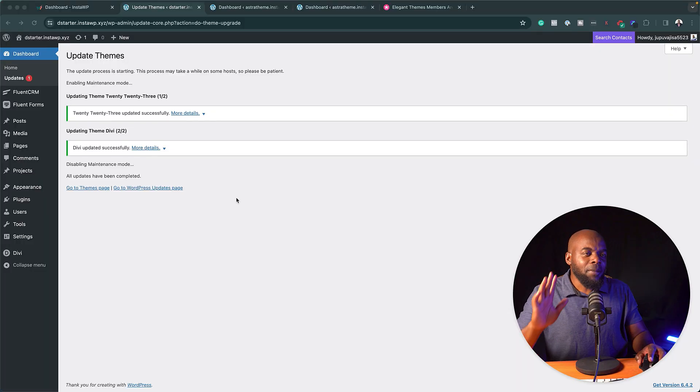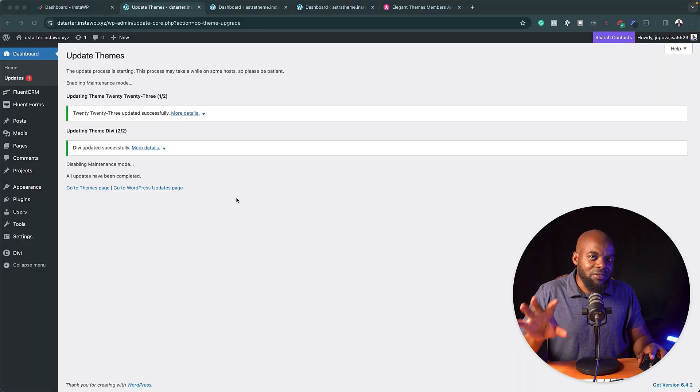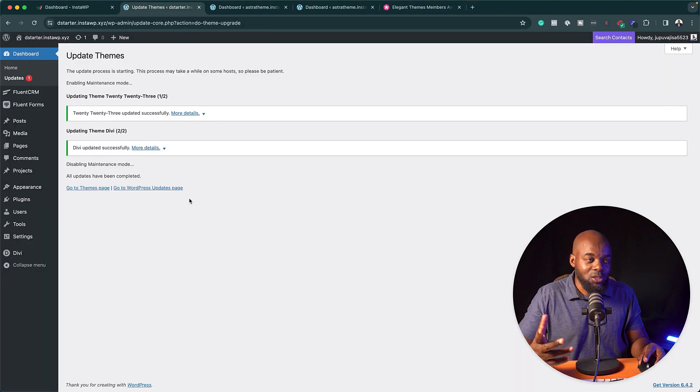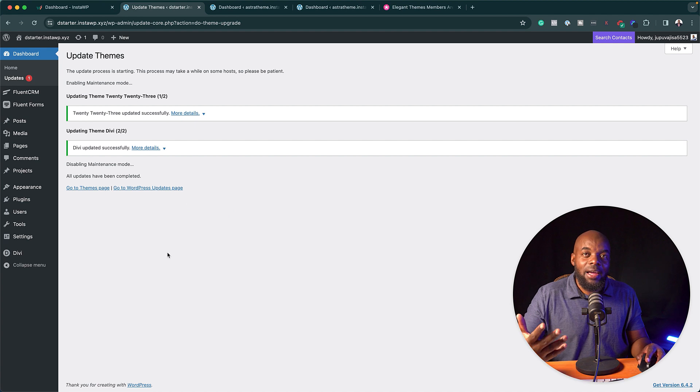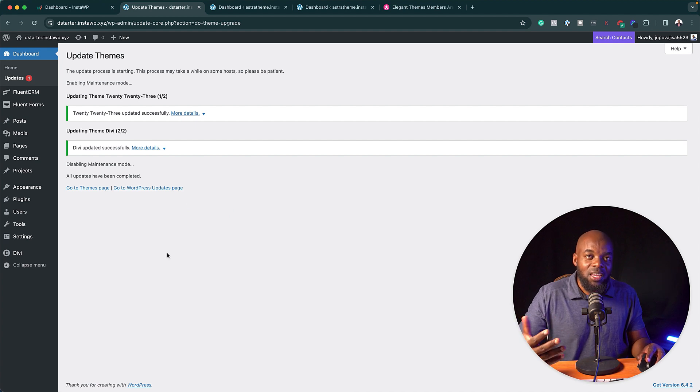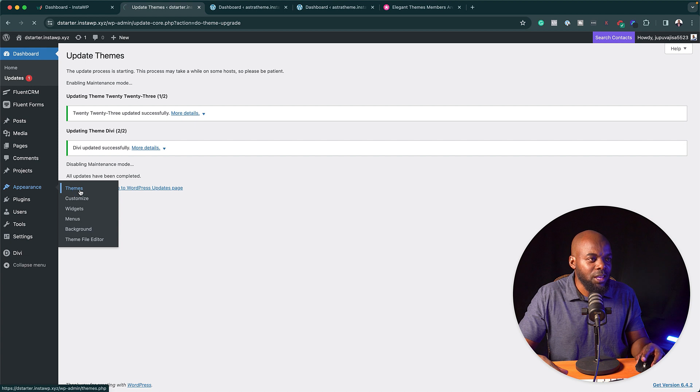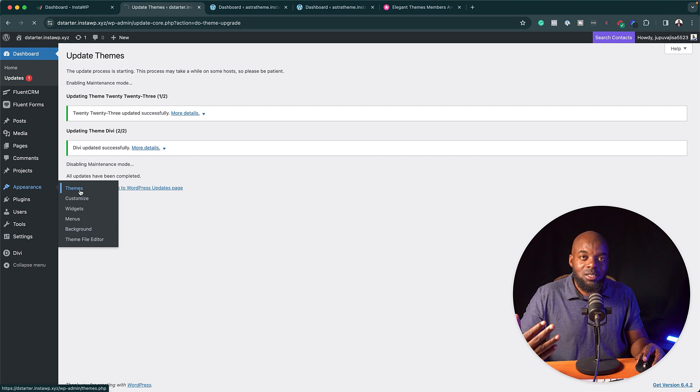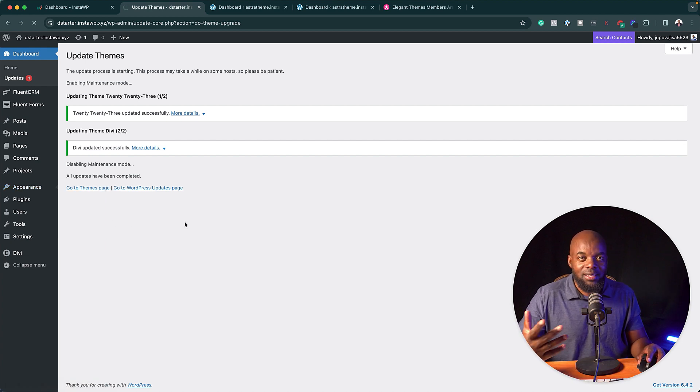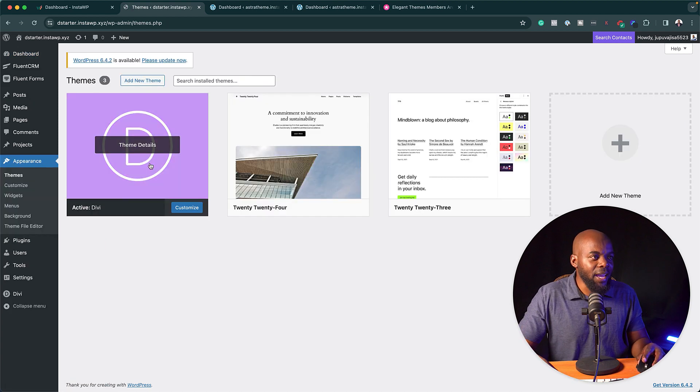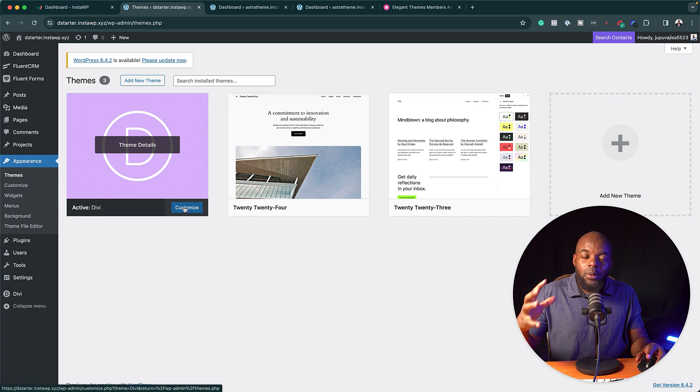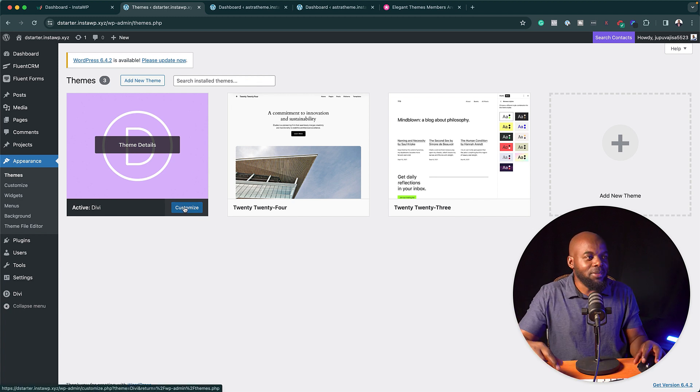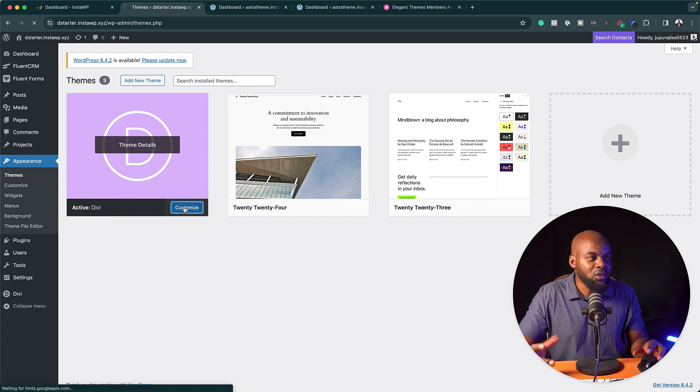So here let me show you where the Divi theme is. If you take a look at this website I'm using the full Divi theme and the Divi builder. If you come over here, if you go to themes, you'll notice that we are actually running the Divi theme and here it is.